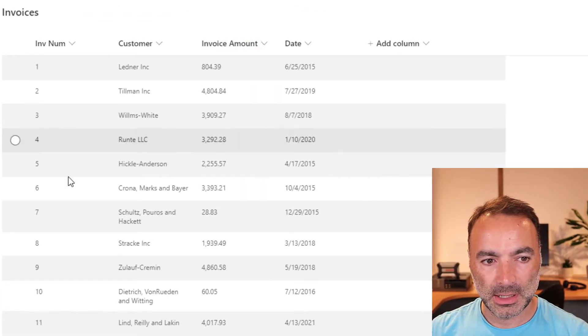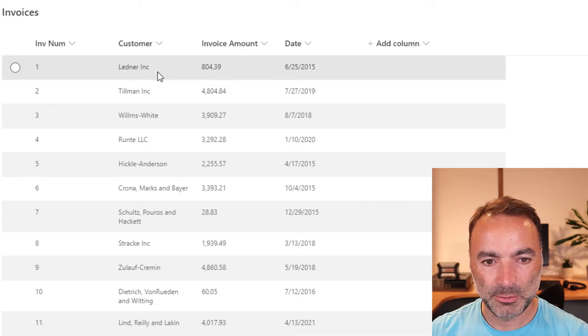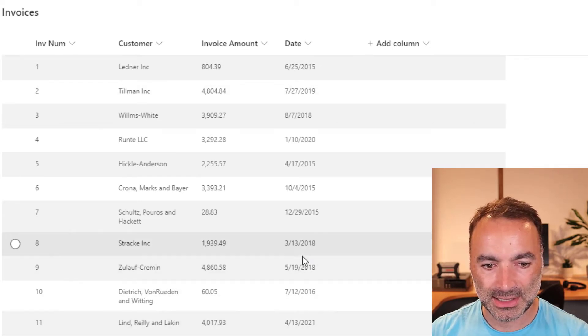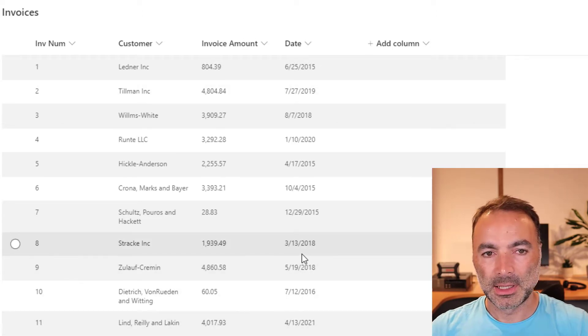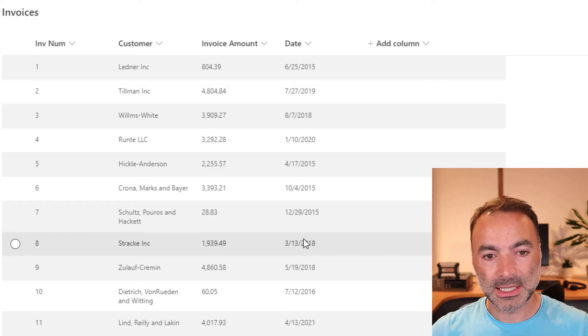Now I've got this list here of invoices and as we can see there is a date column. I think there's about 3,000 items in this list.